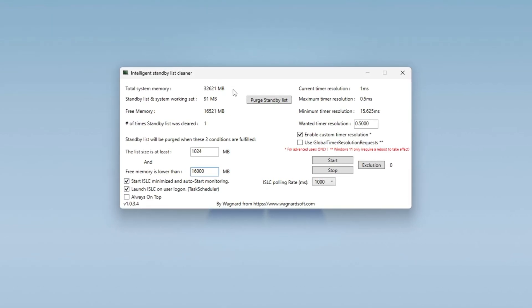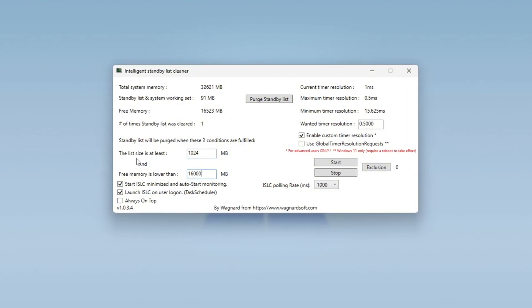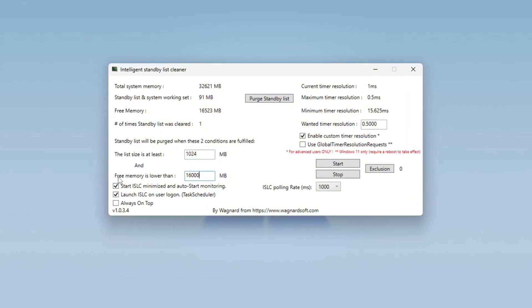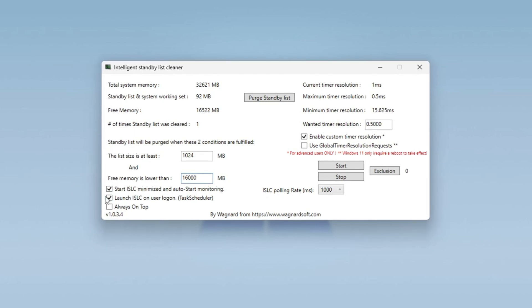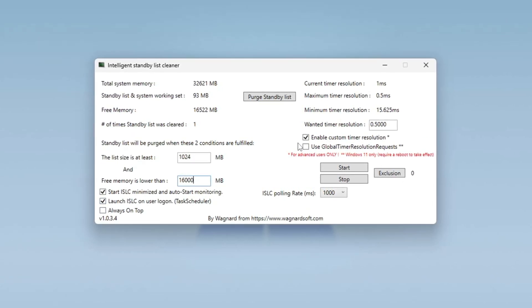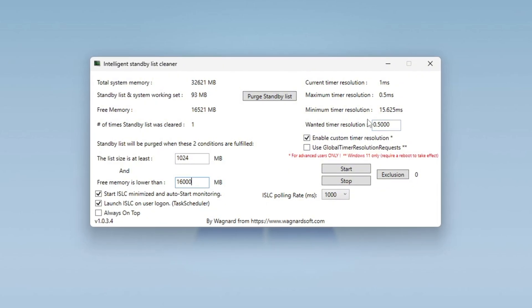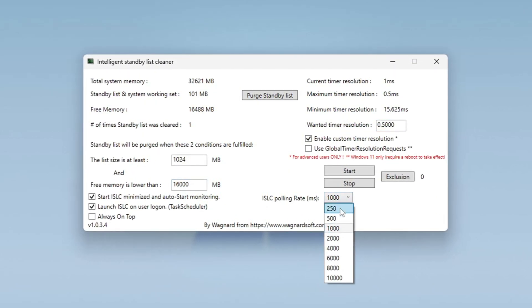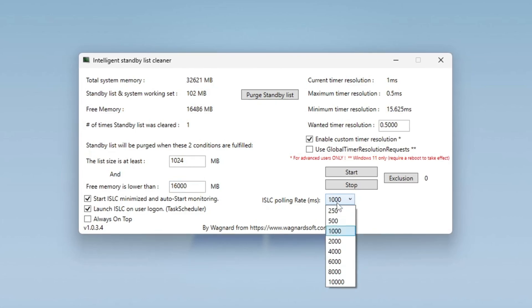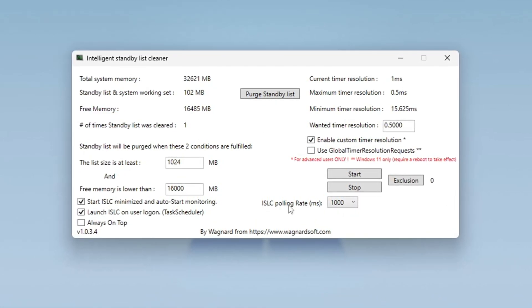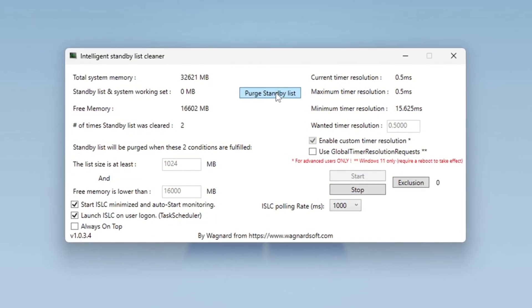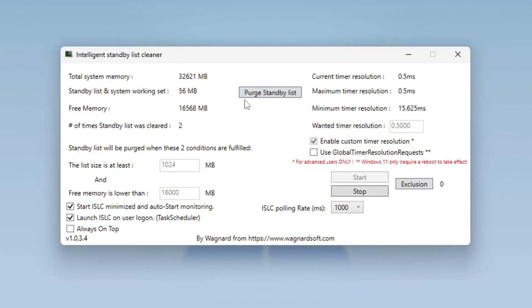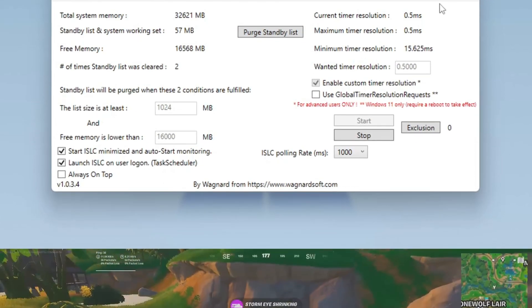Next, check the boxes for Start ISLC Minimized and Launch ISLC on User Logon to ensure it runs automatically. On the right side, enable Timer Resolution and set it to 0.50. The ISLC polling rate should be set to 1,000, but if your system is slow, change it to 1,000. After adjusting these settings, click Stop, then Start, and finally click Purge Standby List to complete the process. This will help free up system memory and prevent slowdowns, making your computer run more efficiently.